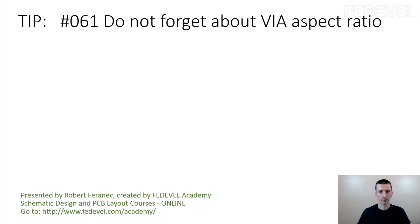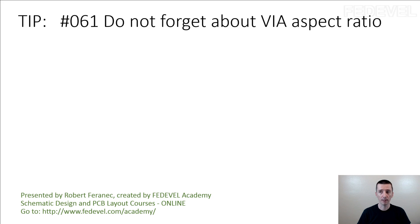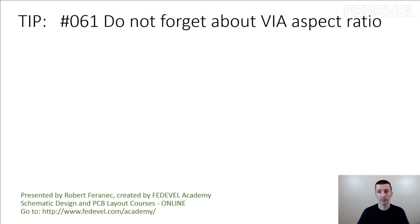Tip number 61. Do not forget about via aspect ratio. We're speaking about this because many people don't know about this special topic or they don't even know that something like this exists.